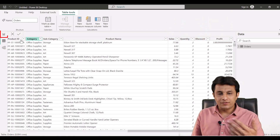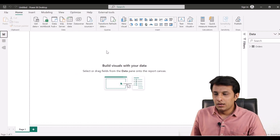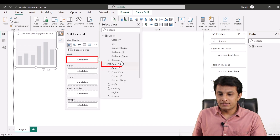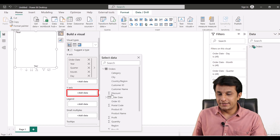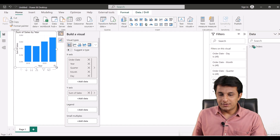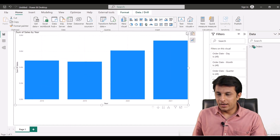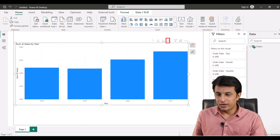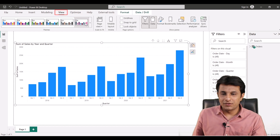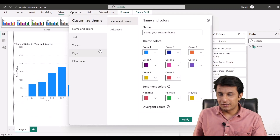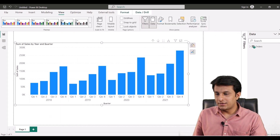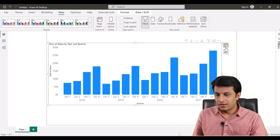Let's understand the problem statement. I'll create a simple column chart with order date and sales. I'll increase the height and width, click the expand button to go down to years and quarters, and increase the text size to 15 so it's visible. I'll minimize the other tabs and add data labels.